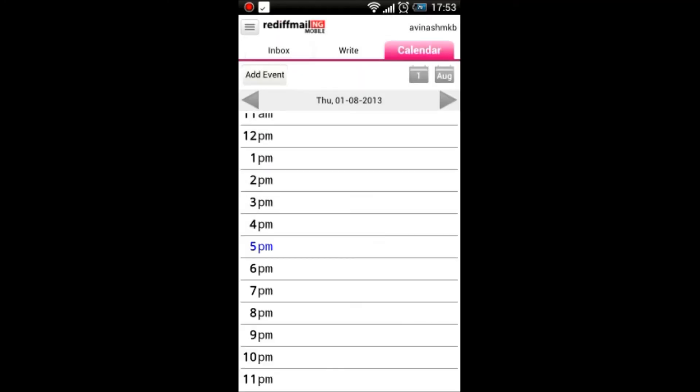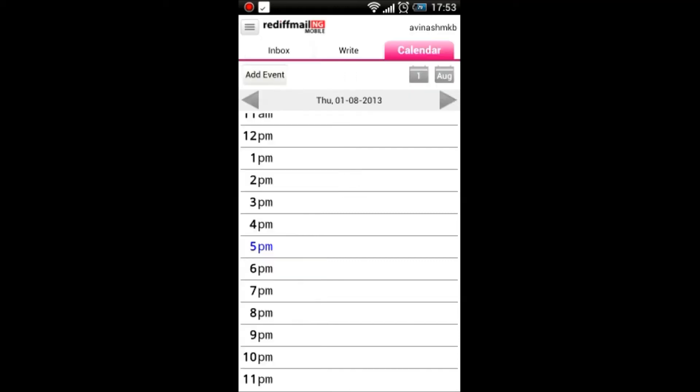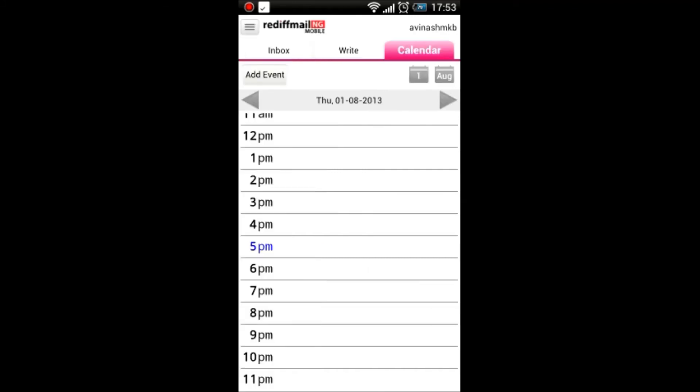You need to create the calendar on the web, and then it will sync with the mobile. If you click on the logo, you can see the settings for the calendar and all your appointments.